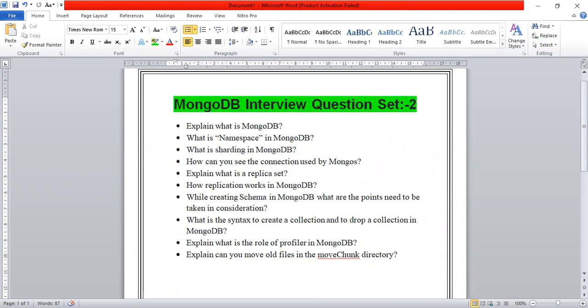So MongoDB is a document database which is built for high performance, high scalability, and high availability of data at the time of requirement, so we can easily use it. The next question is: what is a namespace in MongoDB?